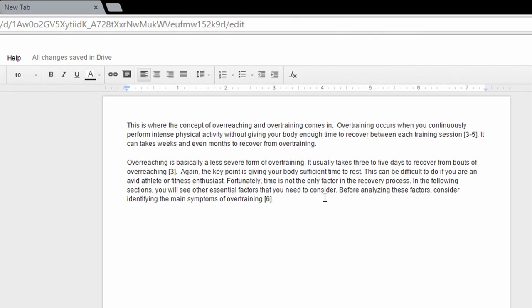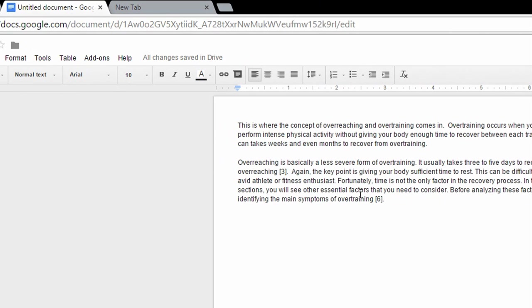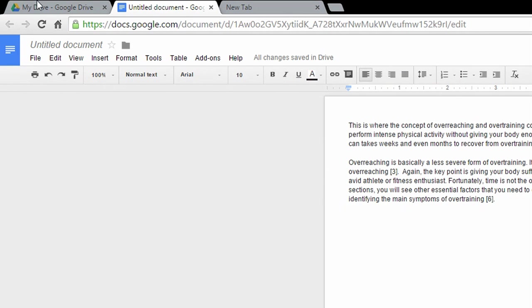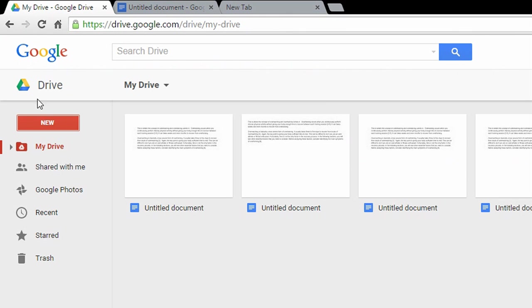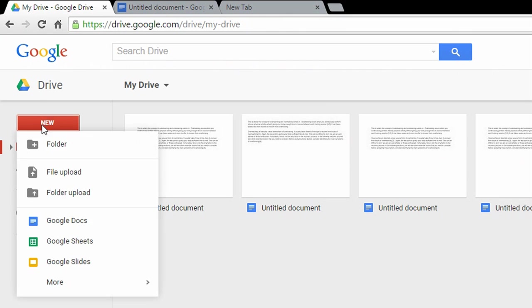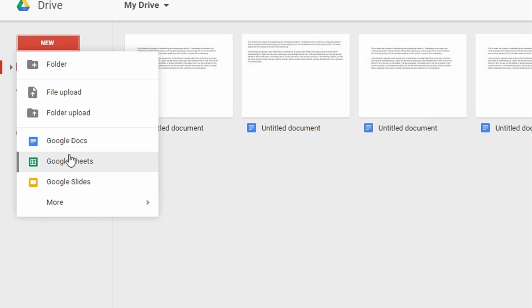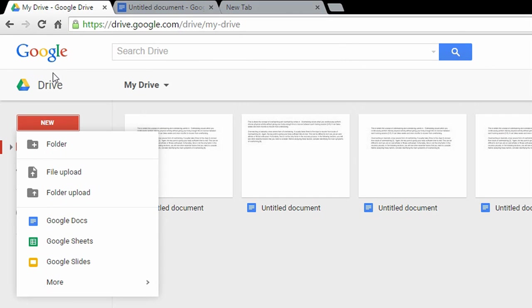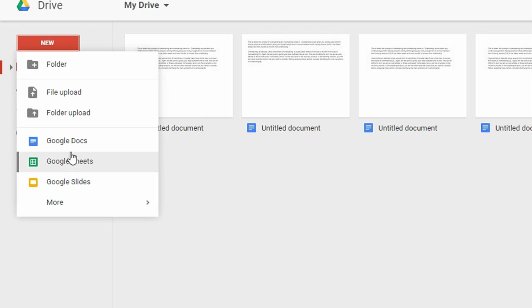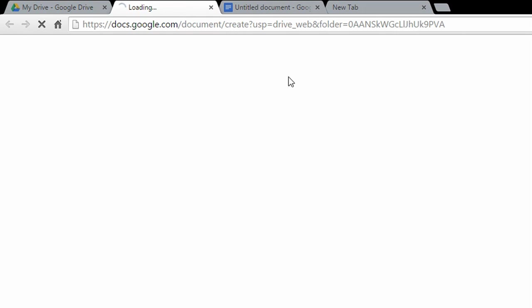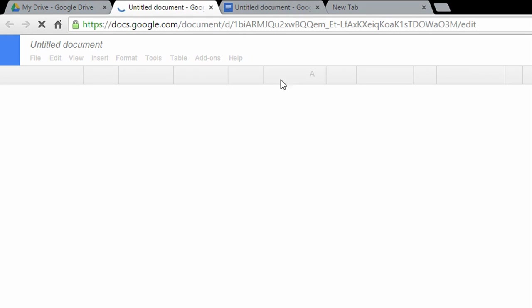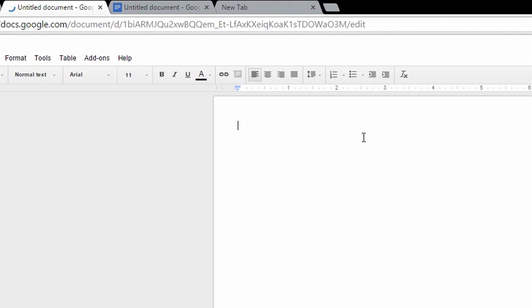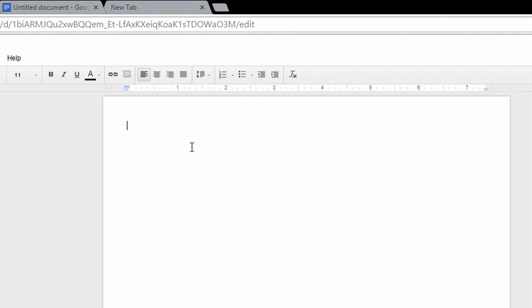So now since this is my default setting right now, like I said, every new Google Docs document that I start will start with the same margin size. So look, I'm going to create a new Google Docs document and I'm going to copy and paste again, so don't blame me here.